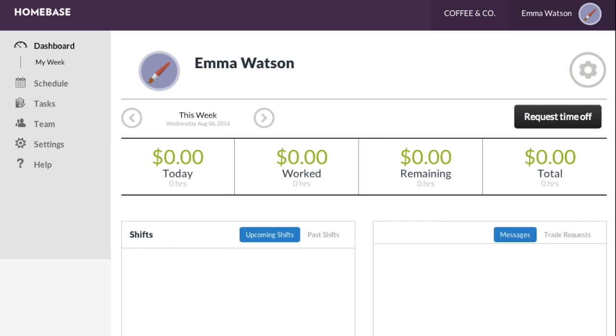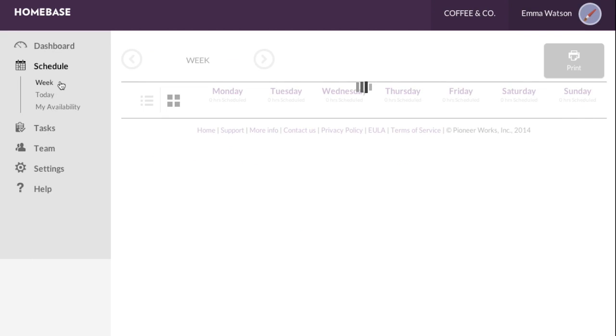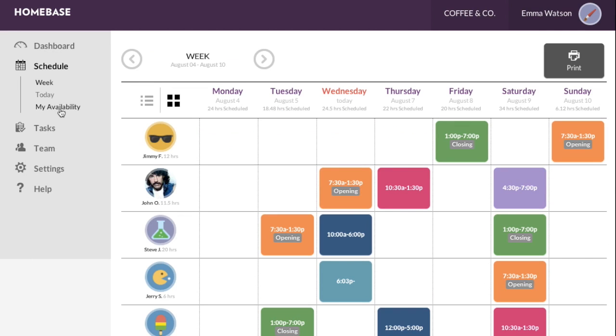Once you are signed in, go to the left-hand navigation bar and select Schedule. Then select My Availability.